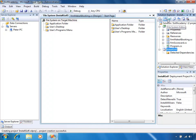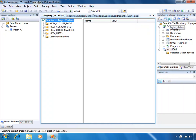All the editors can be flicked through in Solution Explorer. The first one we've seen is the File System Editor. The next one across is a Registry Editor, which allows us to configure registry keys on the computer that the setup is being run on. So if our application uses the registry to store information, we can create those registry keys as part of the installation process and set their values.